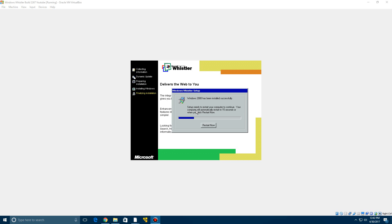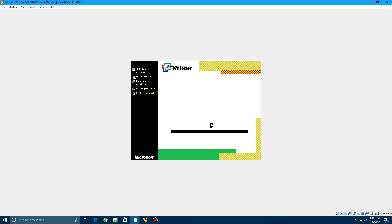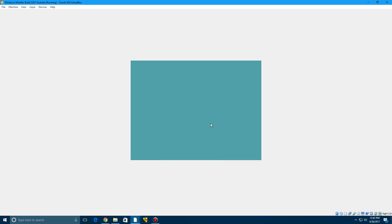So now it's going to say that it has been installed successfully and obviously it's still going to say Windows 2000 because they did not change everything. And if your mouse is not moving go up to input and disable mouse integration. Just click inside the machine and it will work. So go ahead and click restart now and it's going to restart the machine.